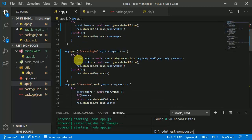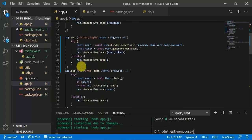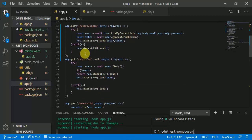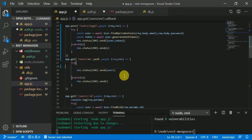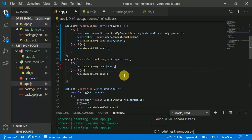In app.js for the 'users/me' endpoint, since we are getting the user in the auth middleware, there is no need to fetch it again — we simply write 'response.send(request.user)'.